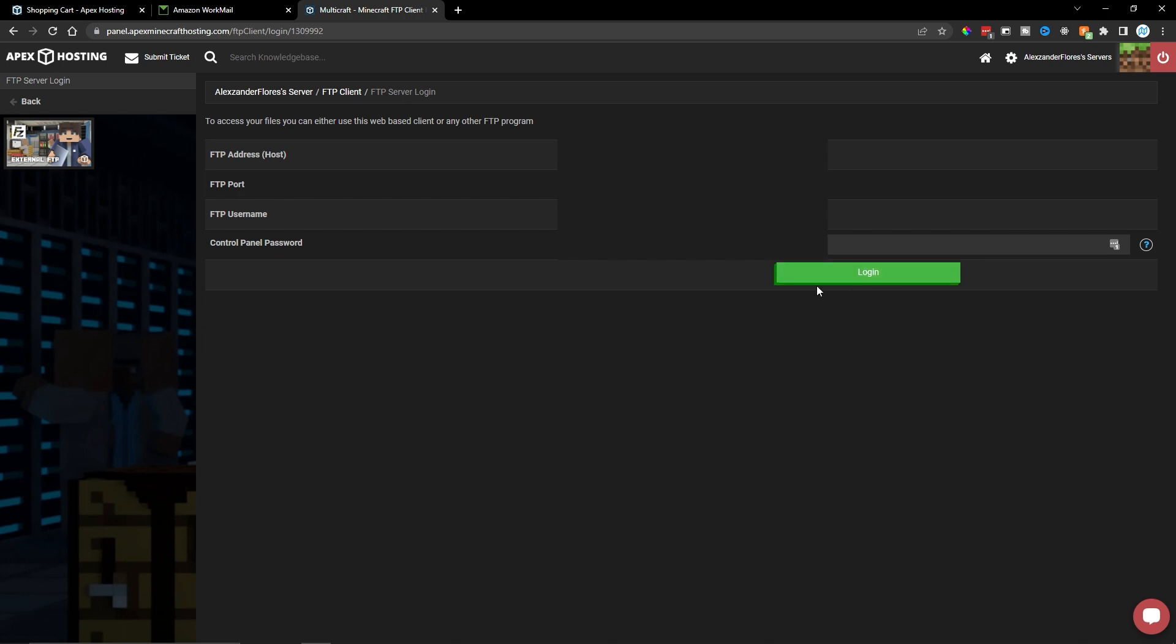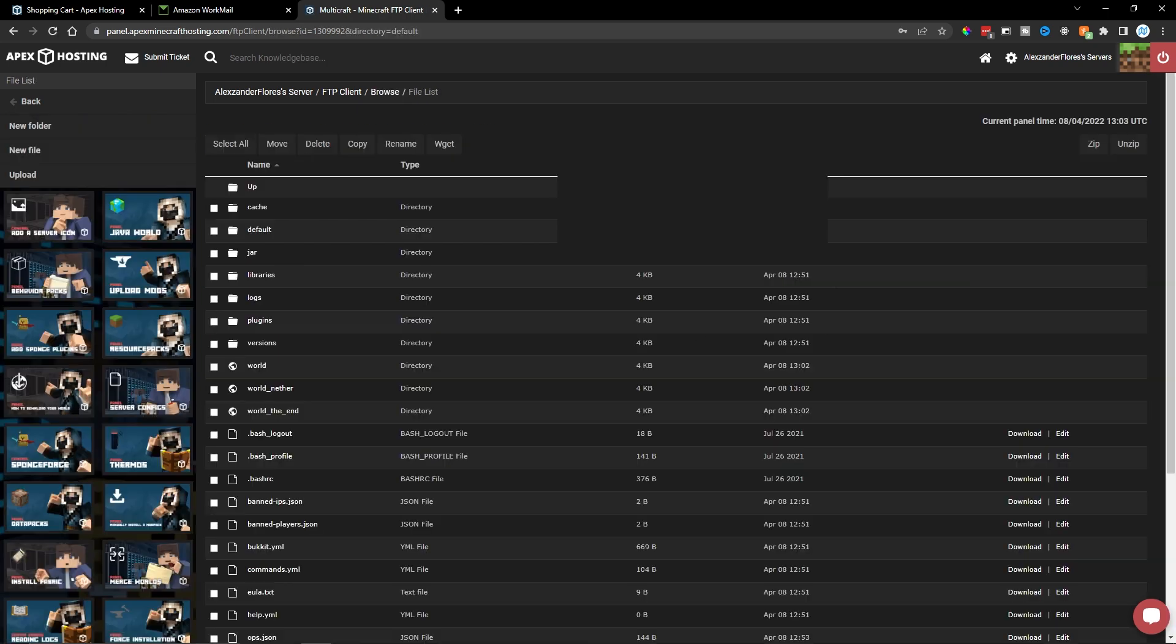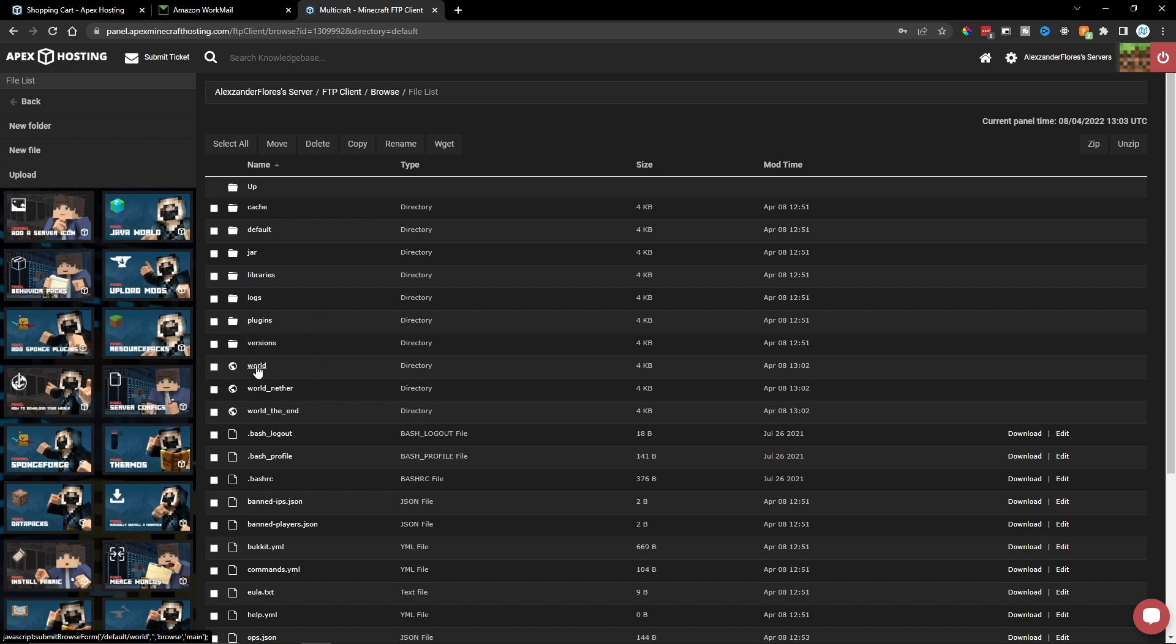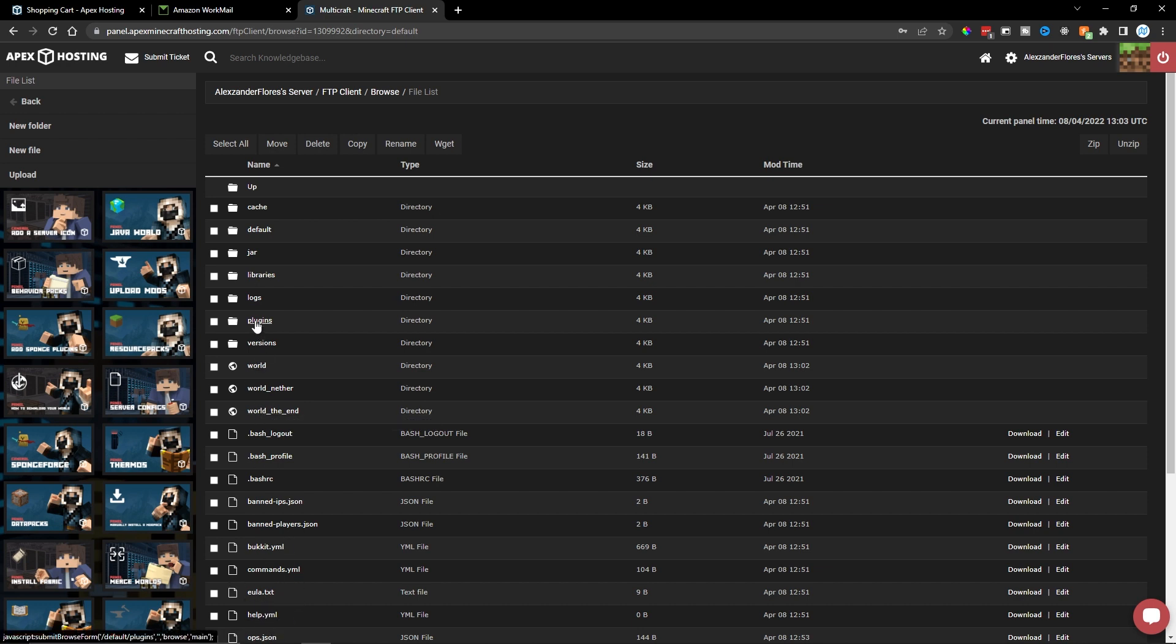So once you're here, simply click on login. Now, once you've logged in, you will see all the files and folders for your server. For example, here's your main world, your nether world and your end world. Here we see all the configuration files. And we also see a plugins folder right here.